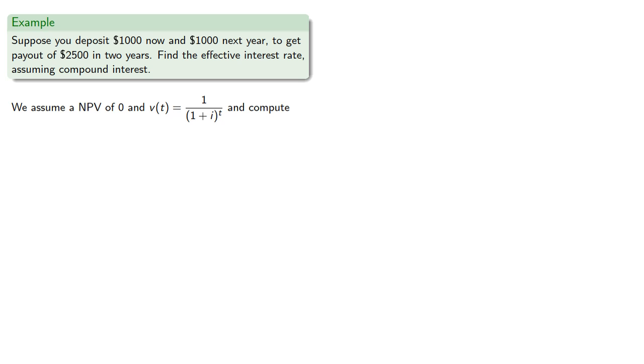So our deposit of $1,000, that's a negative. Our deposit of $1,000 at time 1, that's negative $1,000 v of 1, and our withdrawal payout of $2,500 at time 2, that's $2,500 v of 2.